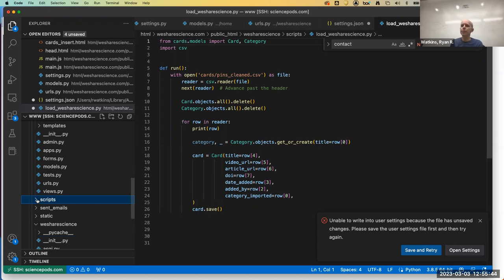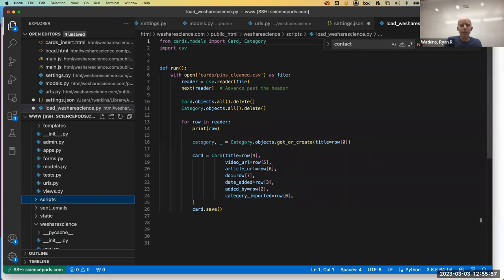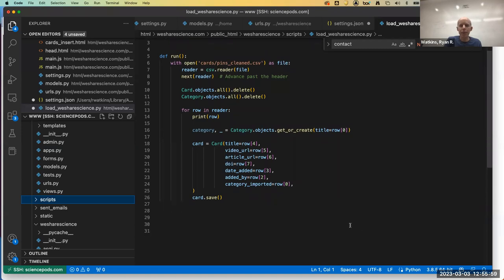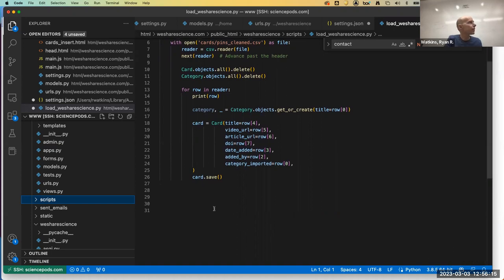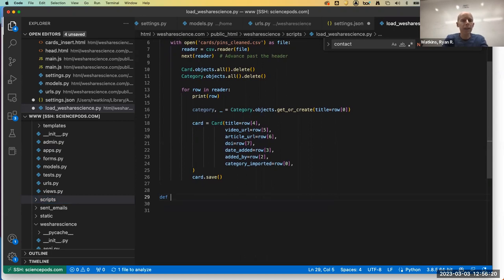With just a couple minutes left, John mentioned I should say something about GitHub Copilot, which is like ChatGPT integrated into Visual Studio Code for writing code. You can see it's active down in the bottom — I can deactivate or activate it.